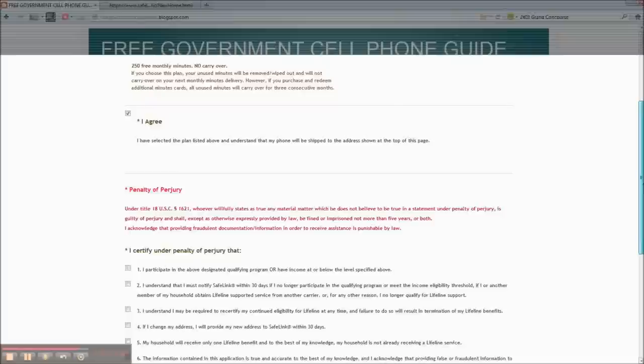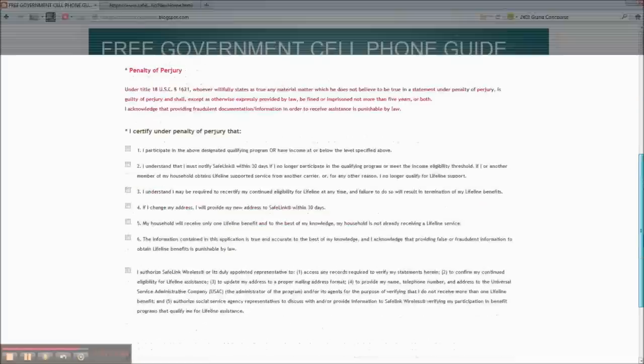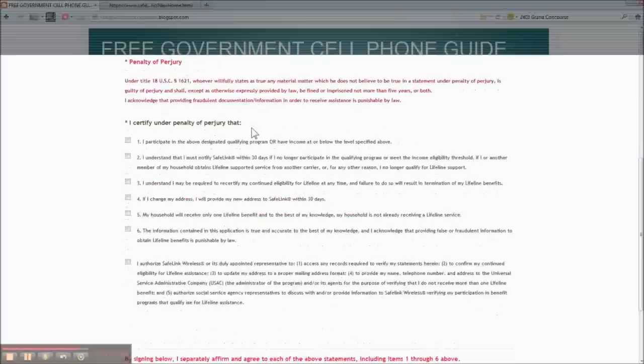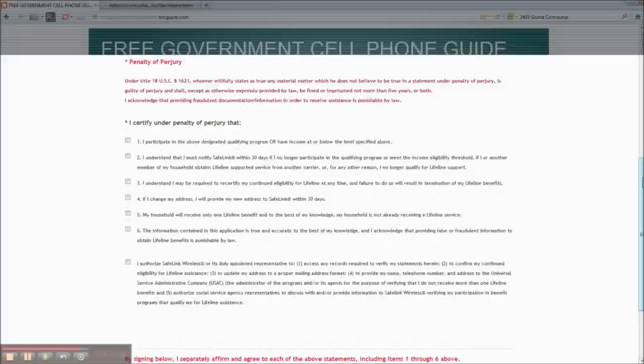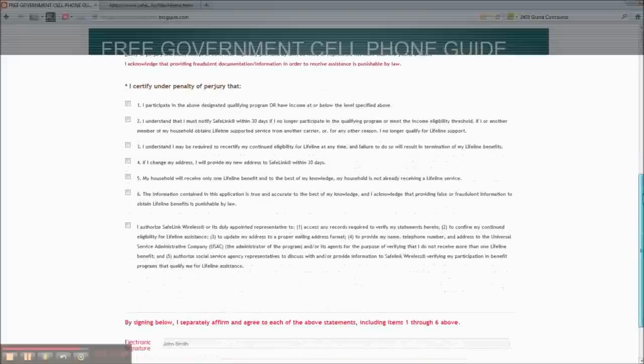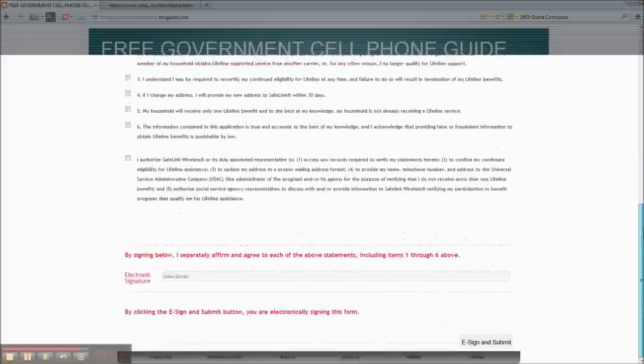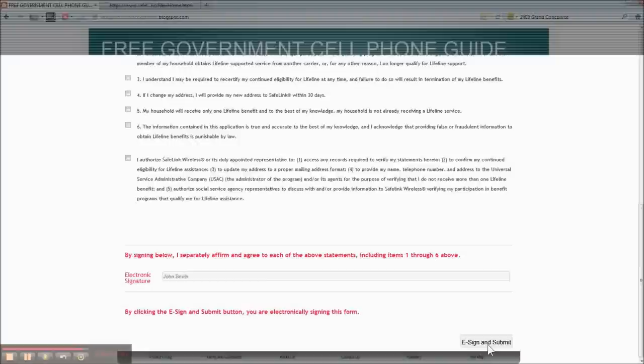And you have to confirm all this and have to be certified that you are not lying about anything because of this perjury otherwise. And when you're done, you just click here, e-sign, and submit. And your phone should be on its way within five to seven days.